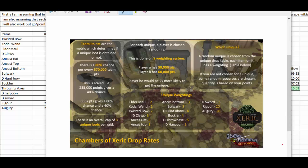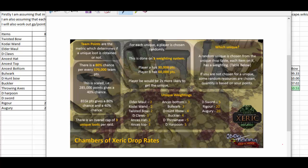Ok guys, so as some of you may know there was a post today in which I believe it was Mod Kieran gave the chances of getting drops from raids and he put this image up here which basically shows you all the chances of getting the given drops at raids.